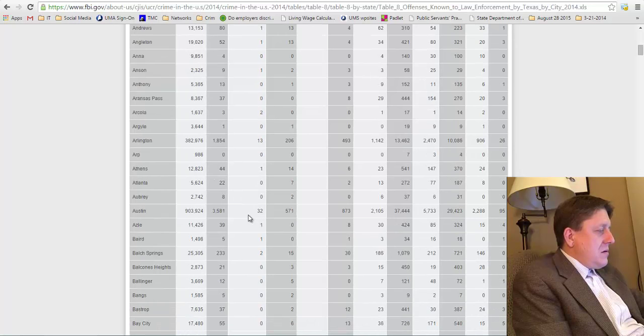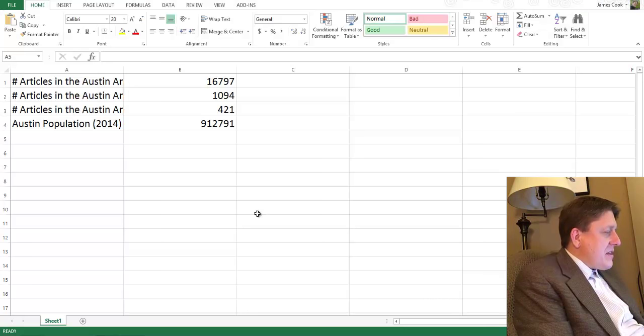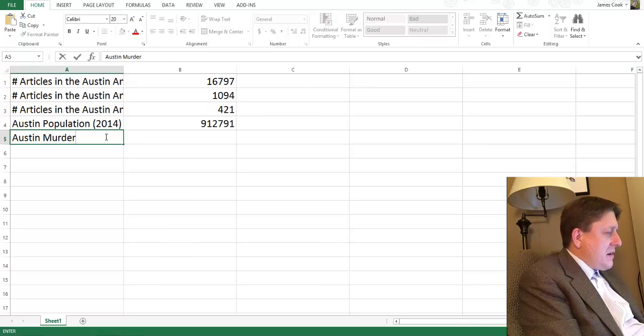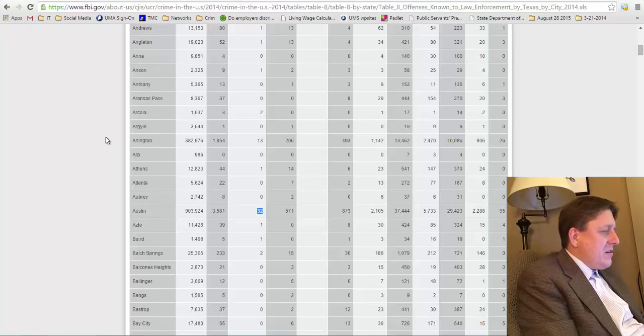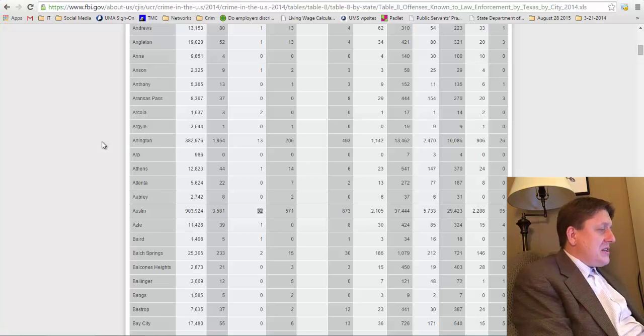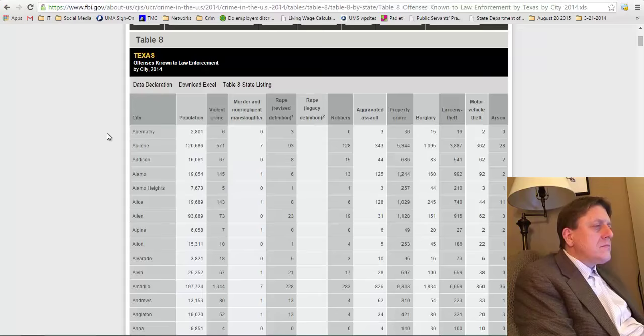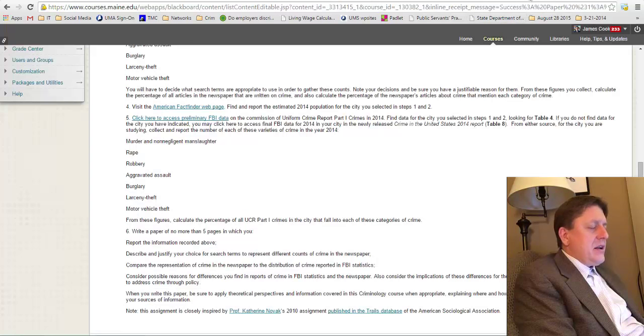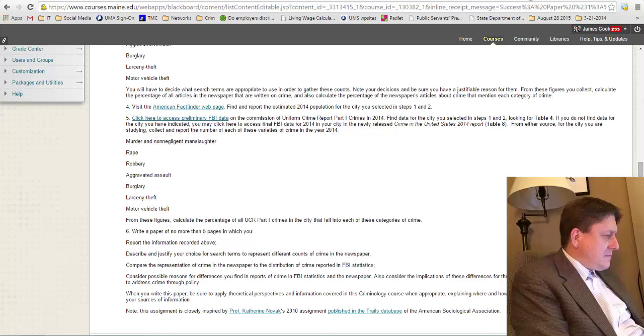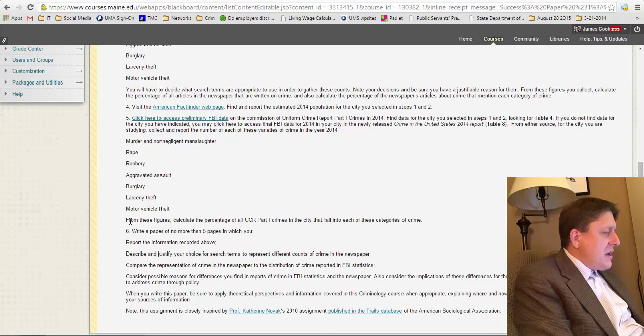I don't want this 790,390. I want 2000 - oh, look, just keep reading down. 2014 population estimates. I'll click there. And here we are. Here's the population estimate. Wow. From 2010 to 2014, it's grown a lot all the way up to 912,791. 912,791. Austin population 2014. Another number for my collection. Okay, great. So now that we have this, I can close. Once we have that number, I can move on to step five. Click here to access preliminary FBI data. Oh, okay. And then it says I can find the data for the city you've selected in steps one and two. Okay. I'll do that. Here's the preliminary report. And it said, look for table four. So I'm going to look for table four.